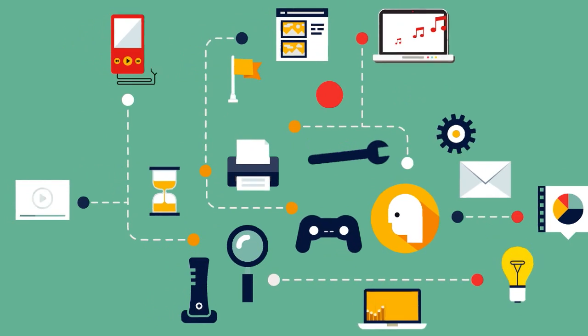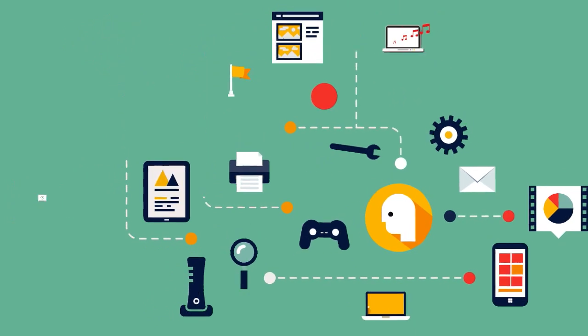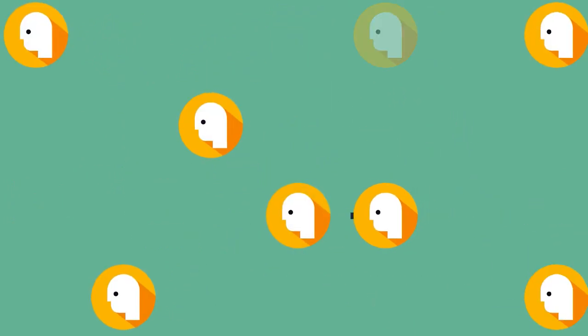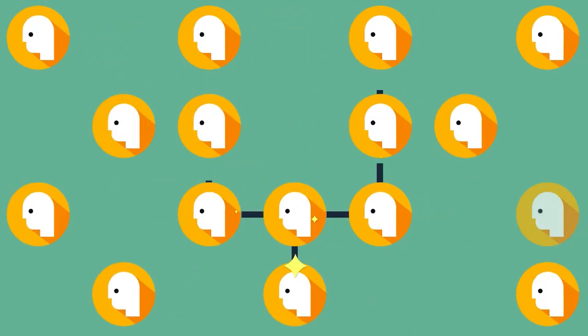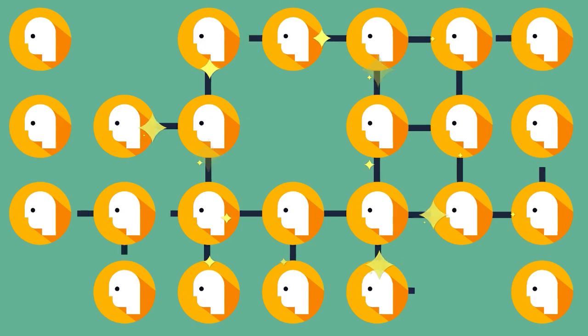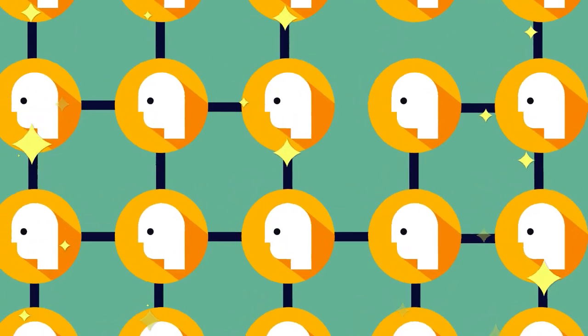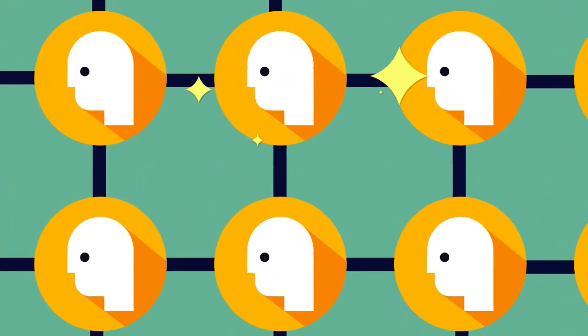So how can we make sure everyone on the planet can get and stay connected, wherever they are, whenever they want?